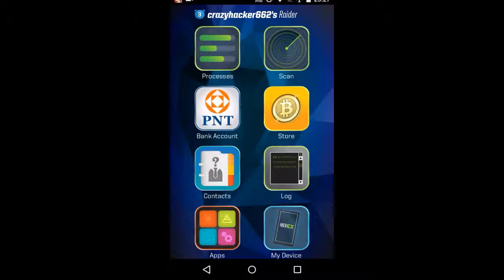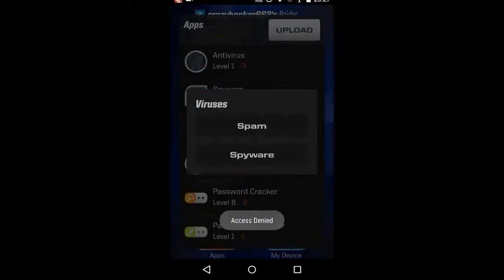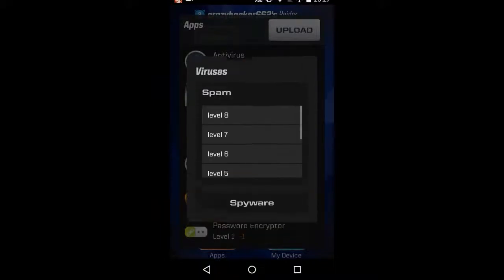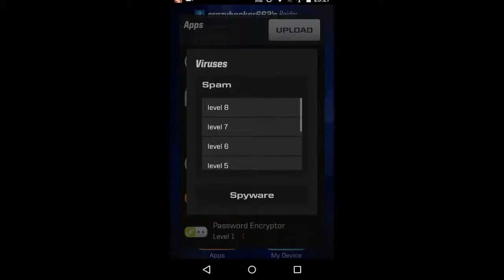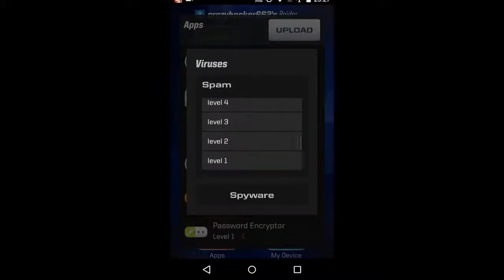What else? Scan, no. We'll go to his apps folder, and we will spam. Now, you have to choose what level spam you're going to put up.